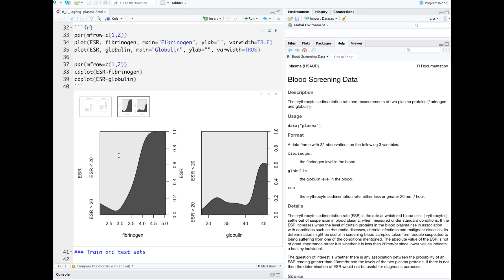You can visualize where the fibrinogen level reaches a critical point associated with higher ESR. And again, that's a little less clear with the globulin levels.